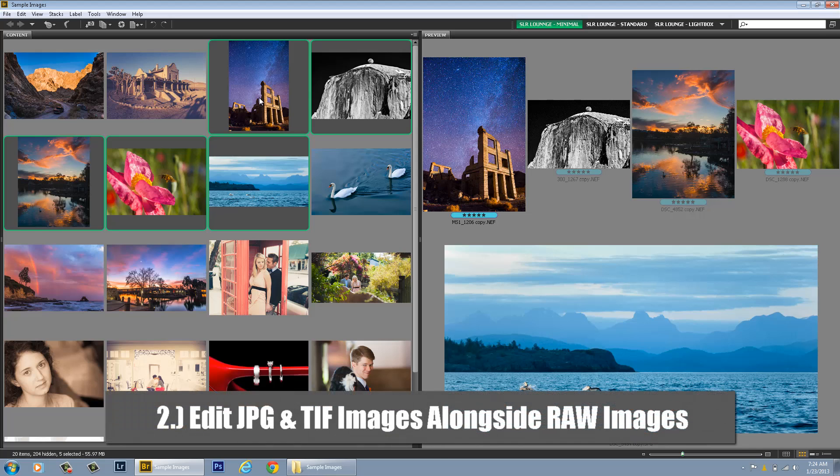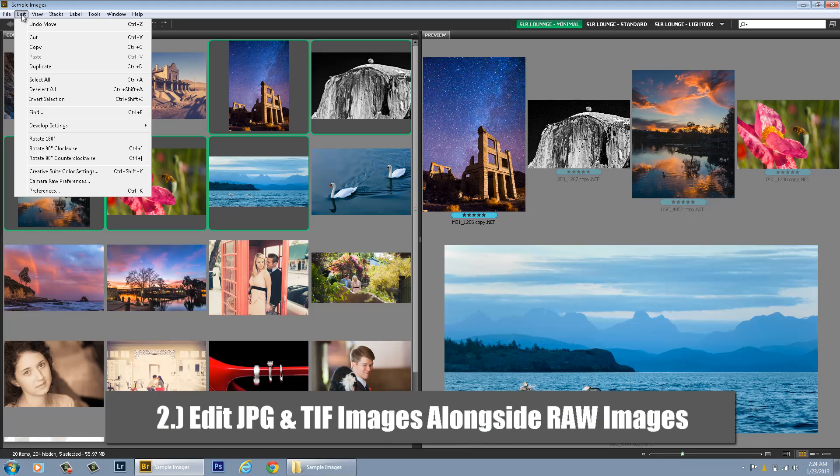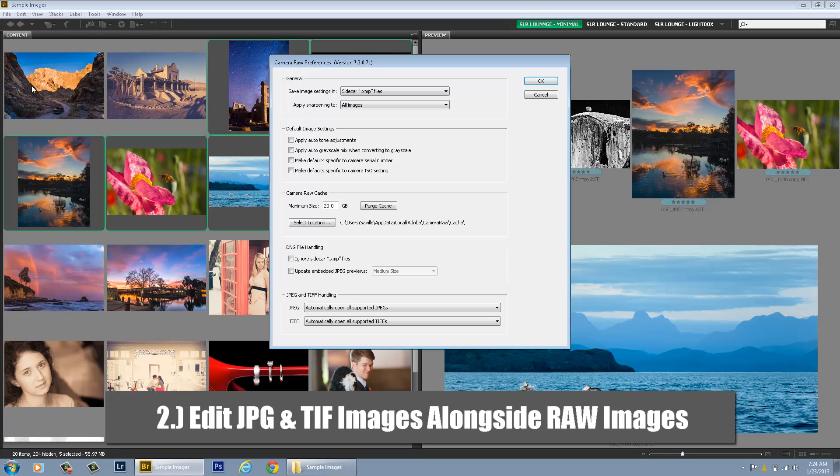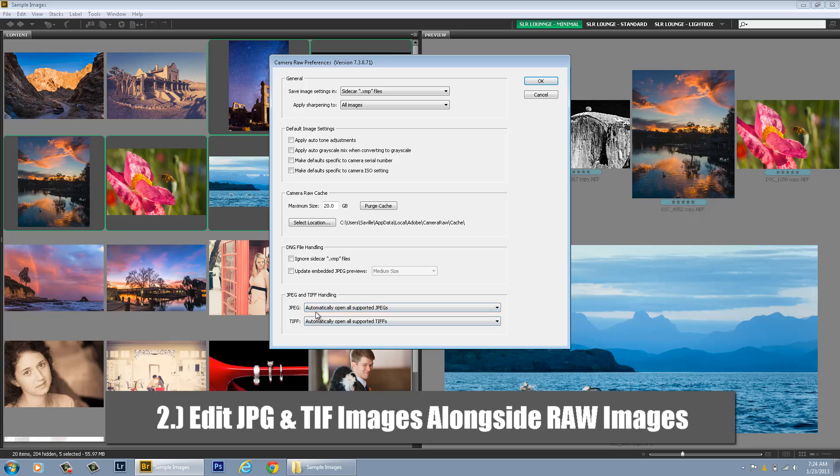So that's a pretty cool tip number one. Number two, the next big tip is in the Preferences panel for Camera Raw settings. Again, that's going to be in Edit, Camera Raw Preferences, or on a Mac you're going to look for Bridge right next to File and then Camera Raw Preferences near the top. Anyways, this option is down here at the bottom of the Camera Raw Preferences, JPEG and TIFF Handling. You want it to say Automatically Open All Supported JPEGs.